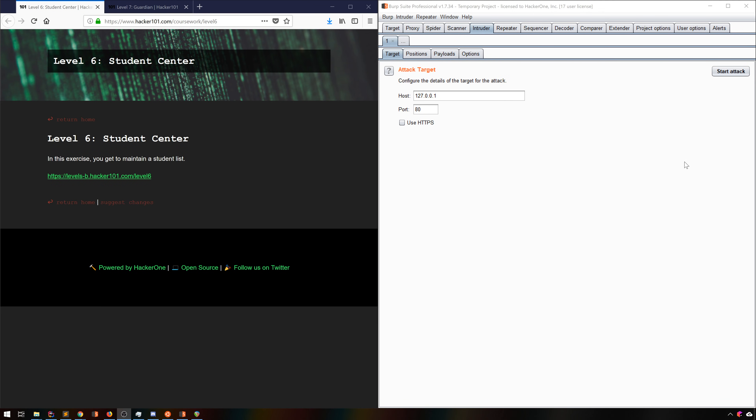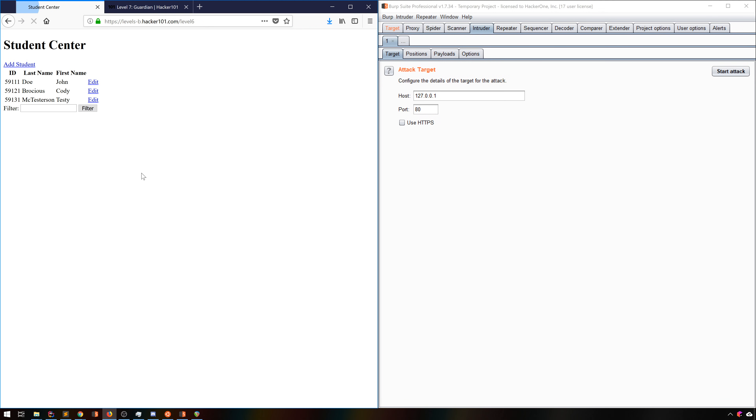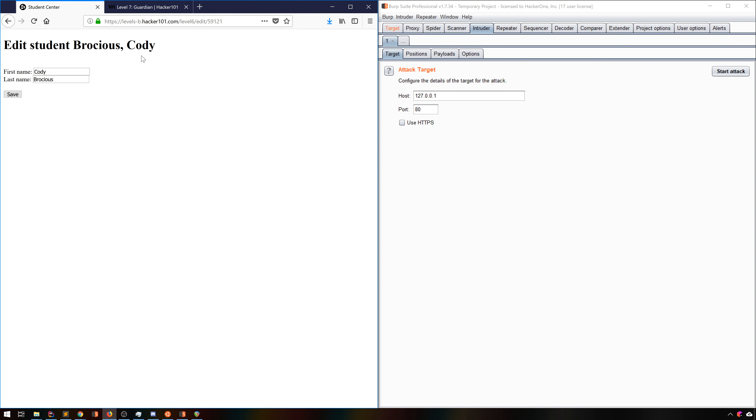Let's take a look at level 6 of Hacker 101, the Student Center. Here we're given 3 students in our system with suspiciously regular IDs. What can we do with this in Intruder? Well, they seem to be numeric, so we'll start there.